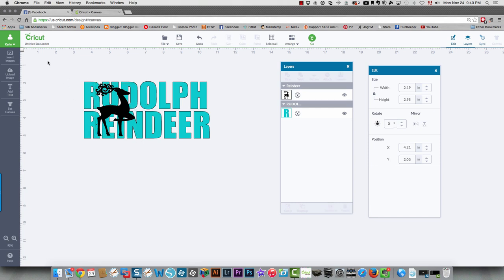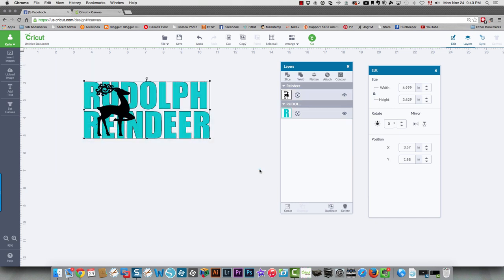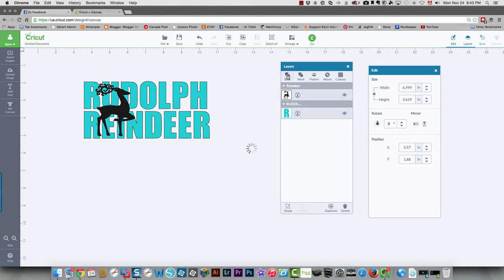So once you've done that, draw a box around both your text and the image, go over to your layers panel and click the slice icon. It'll take a second and then it will slice it.